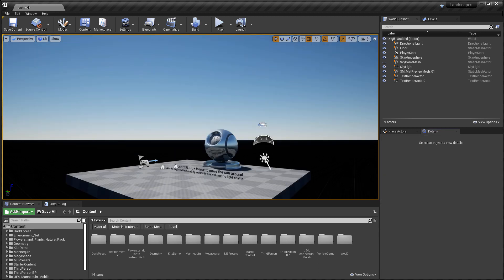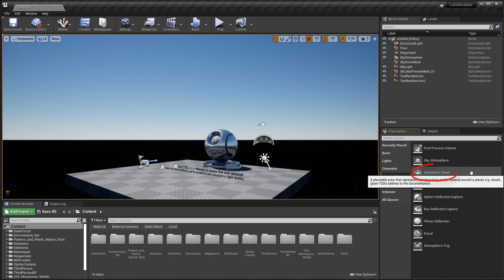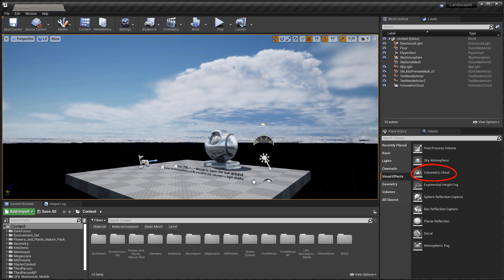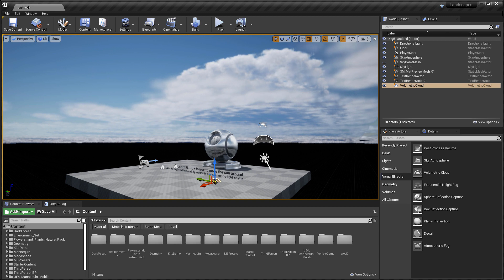You have three main ways of adding volumetric clouds. The first one is the easiest and probably the most commonly used. You go to place actors, visual effects and insert volumetric cloud actor. It already has a cloud material assigned to it, and as soon as you insert it you will have clouds appear in the sky.